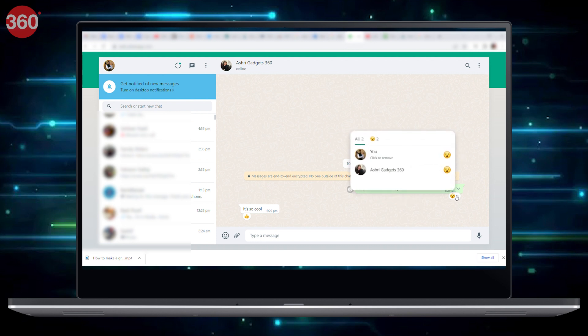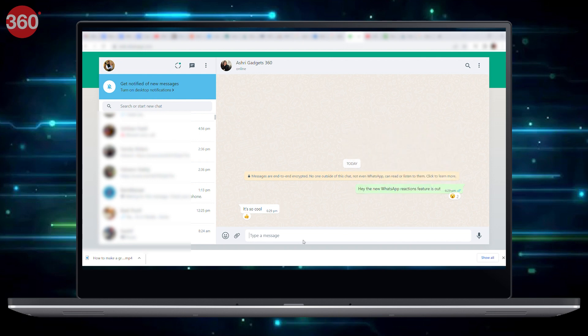Just like with Android and iOS, the recipient will be notified and can also react to the same message.